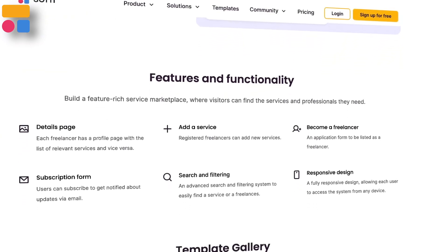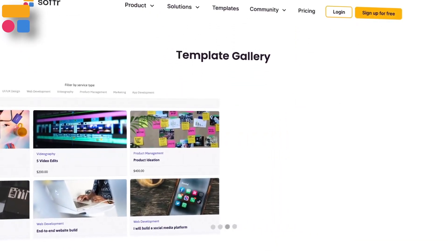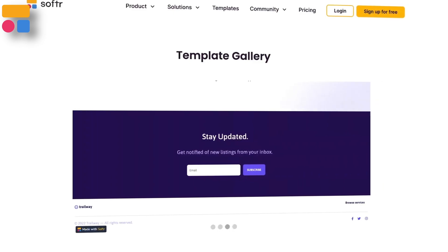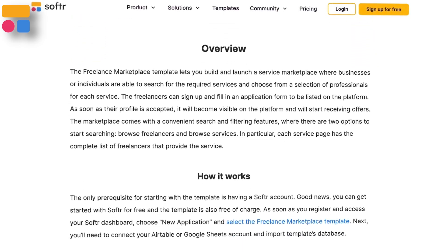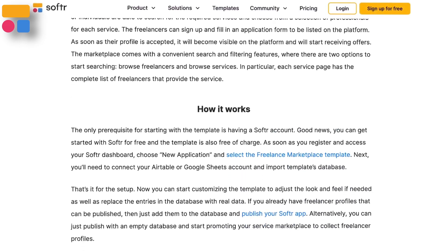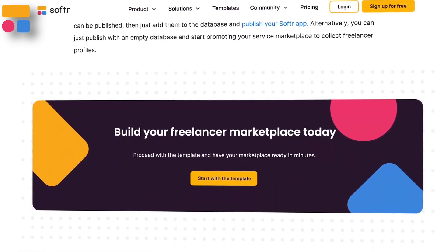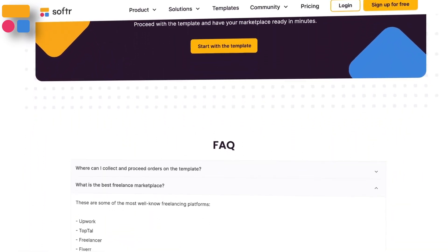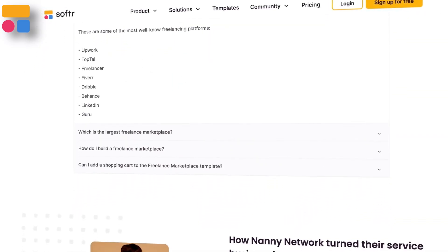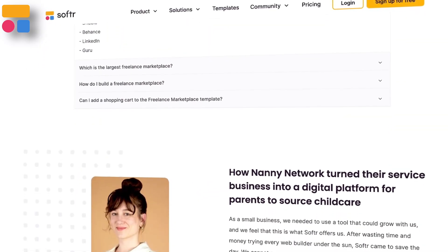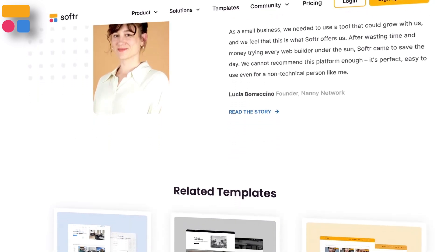A freelance marketplace is basically a business model meant to connect people who want to sell their services with people who want to buy those services. You can monetize this platform by receiving commissions, subscriptions, or having different types of fees — getting revenue without having to sell products. A great reference example for a freelance portal would be a platform like Fiverr.